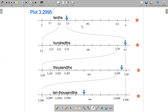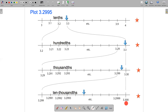Now let's think about how to round 3.2995 using our number lines. First, let's think about rounding 3.2995 to the nearest thousandth. On our bottom number line, this is where we plotted 3.2995, and the question is do we round to 3.299 or to 3.300? The convention, when we're right in the middle like we are here, is to round up. So rounded to the nearest thousandth, the answer is 3.300.